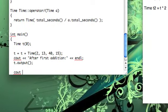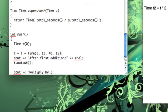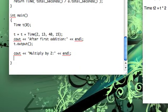And then let's go ahead and try multiply by 2. t equals t times 2